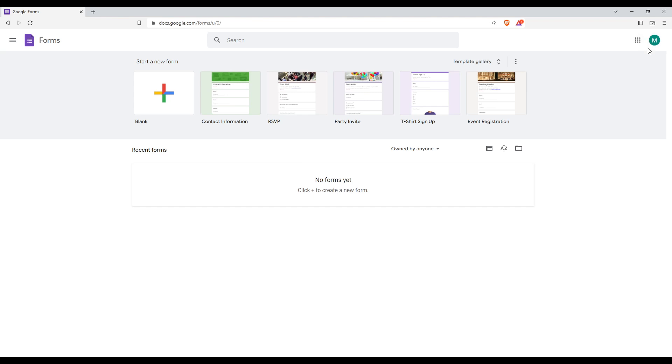From here, you'd like to be already signed into your account. If you do have an account and you're not signed in, make sure to log into your account. But if you don't, you will need to create one, then sign into it. Once you do that, you'll find yourself here with this homepage or main screen.